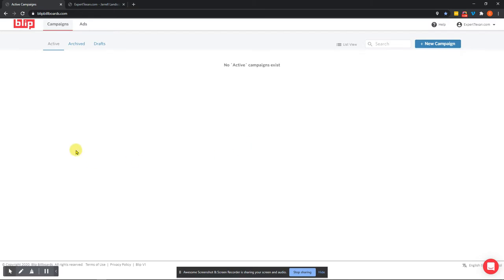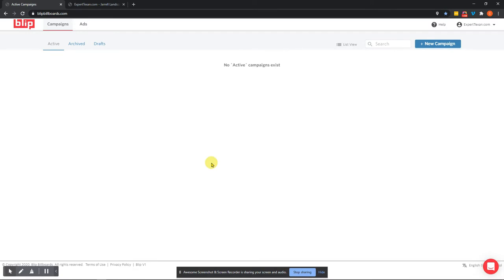Now, before that, I want to show you why you would want to use this particular platform and also how cheap you can get these digital billboards. So without further ado, what you're seeing here is the blip billboard dashboard.